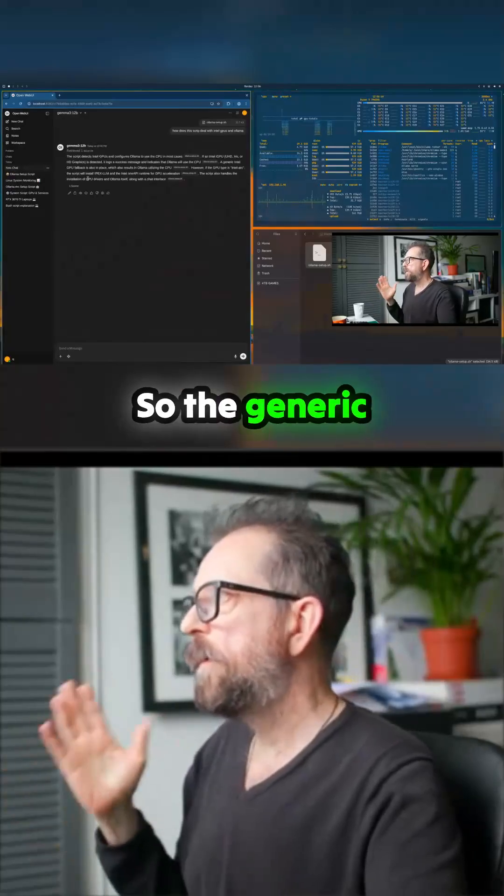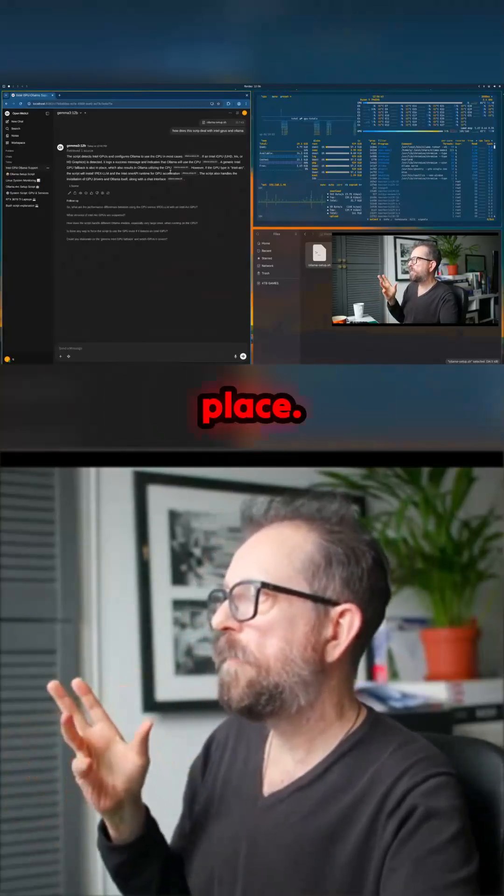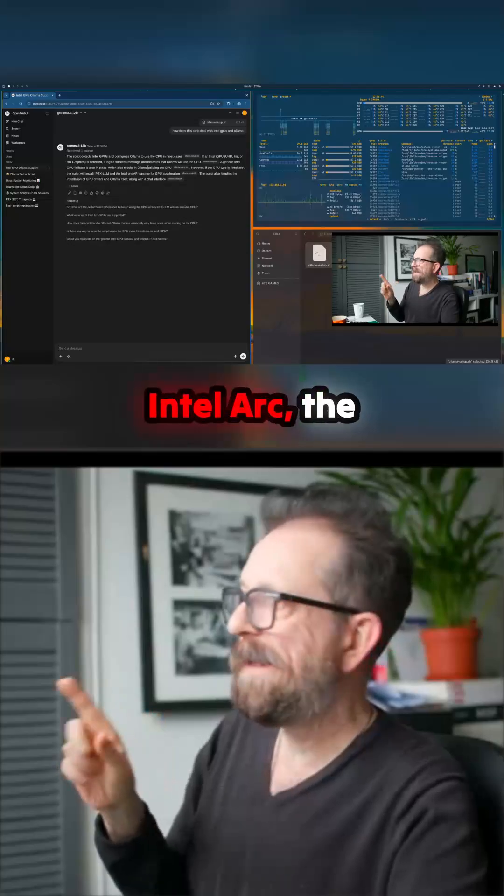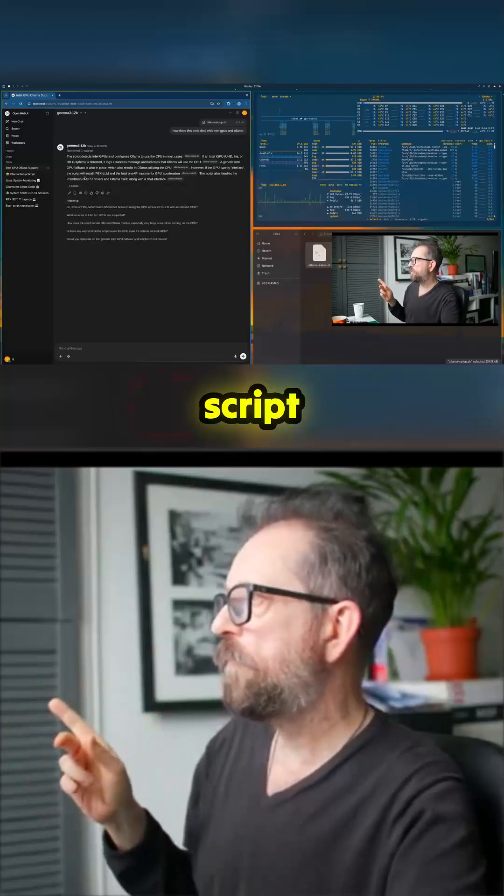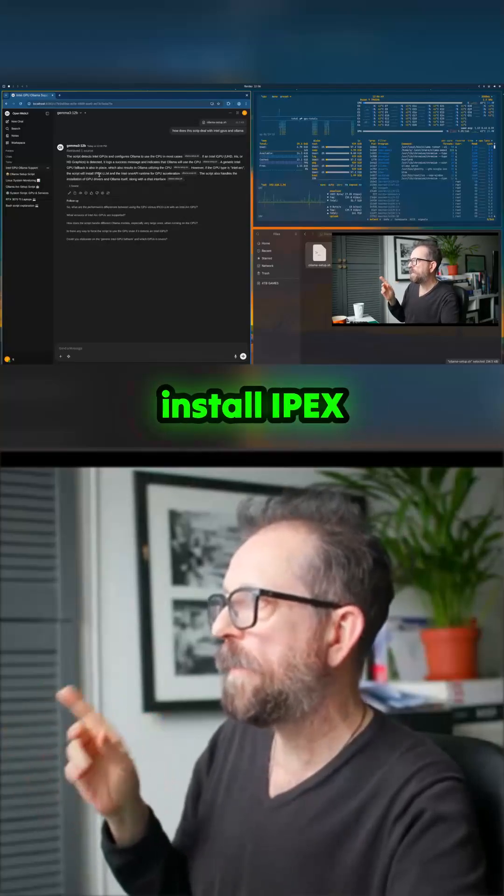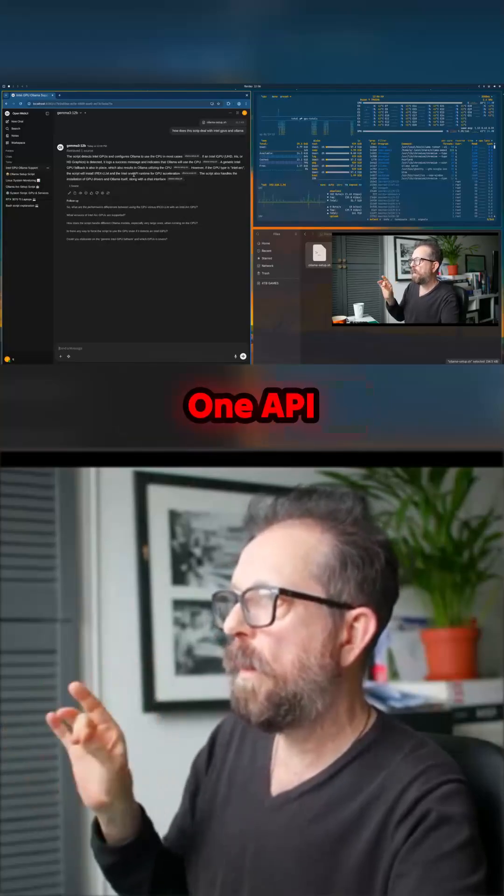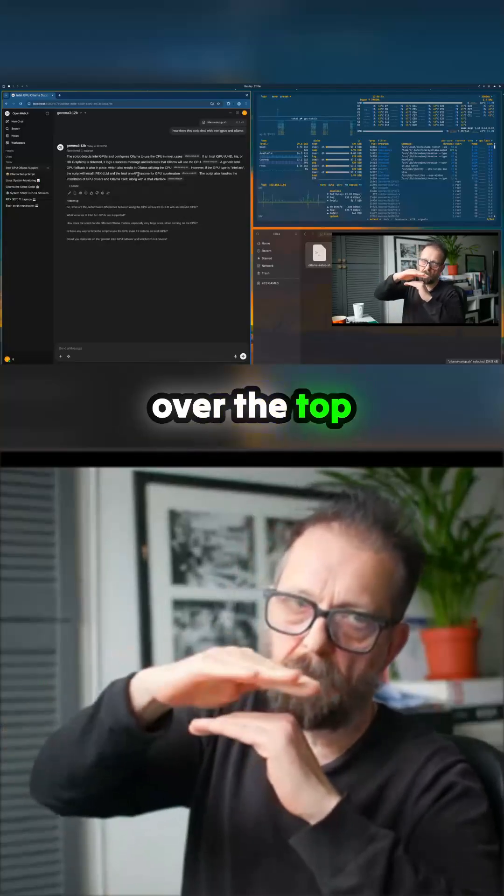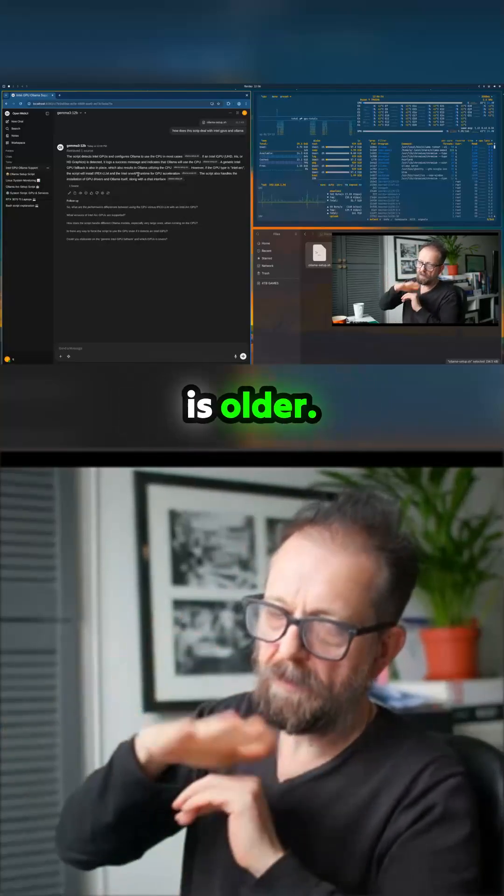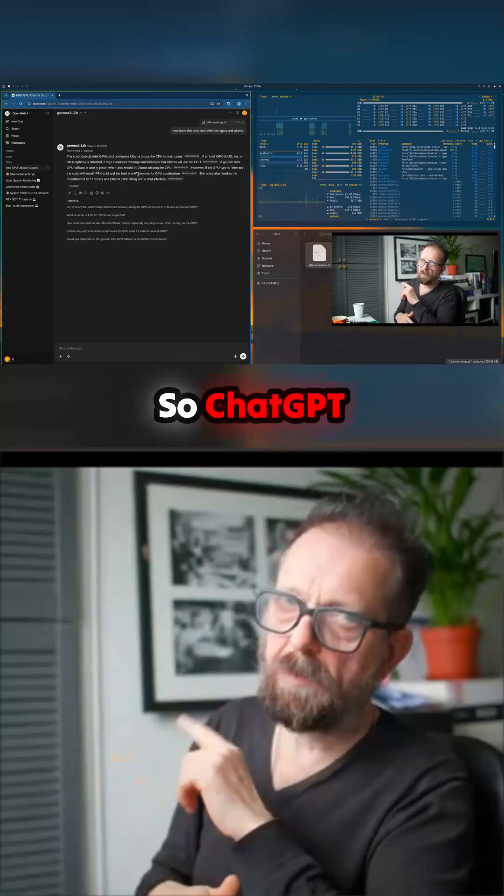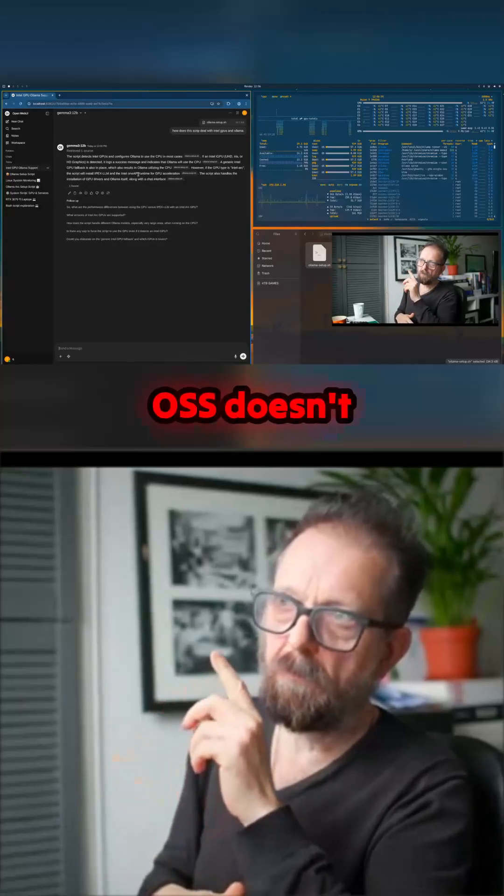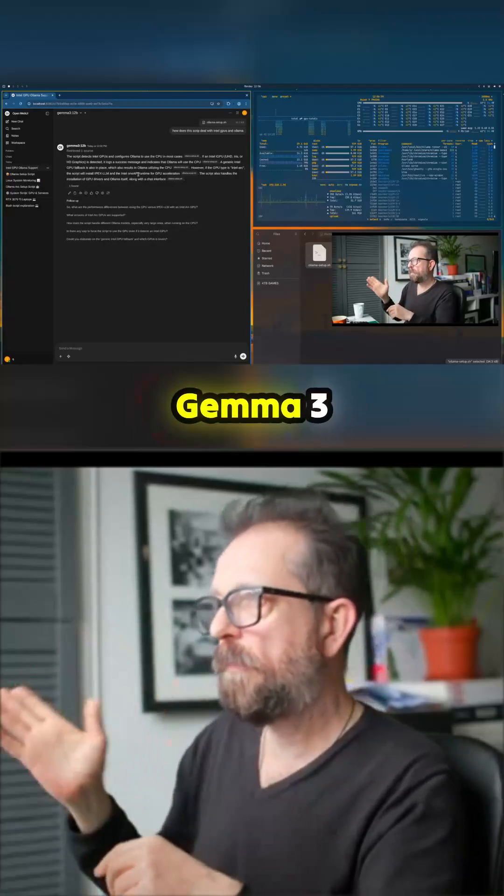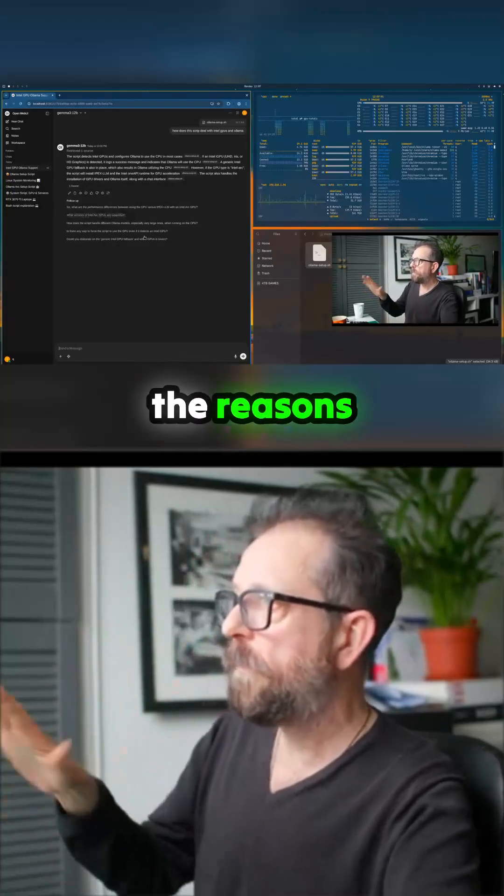So the generic Intel GPU fallback is in place, but however if the GPU is Intel Arc, the script will install IPEXLLM, the Intel OneAPI runtime. So that sits over the top of Ollama, but the client is older, so ChatGPT OSS doesn't work but Gemma 3 does and stuff like that.